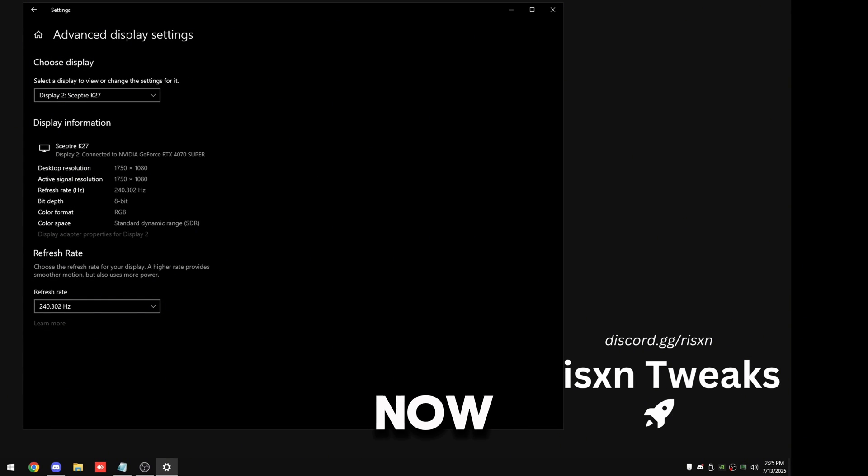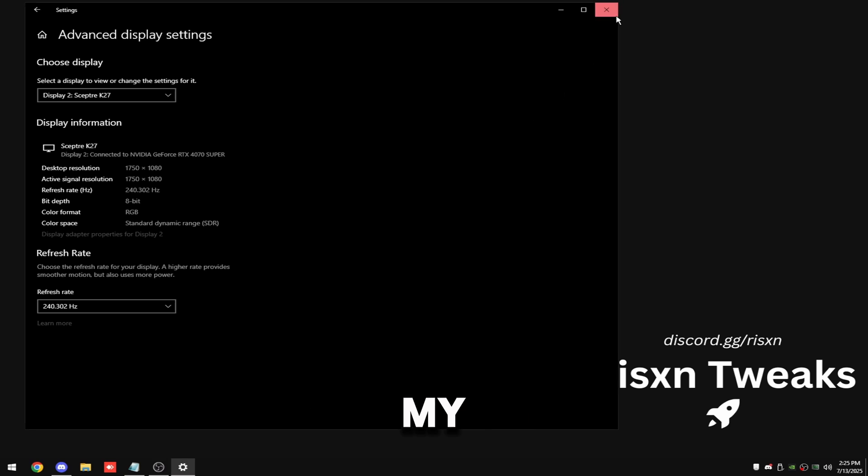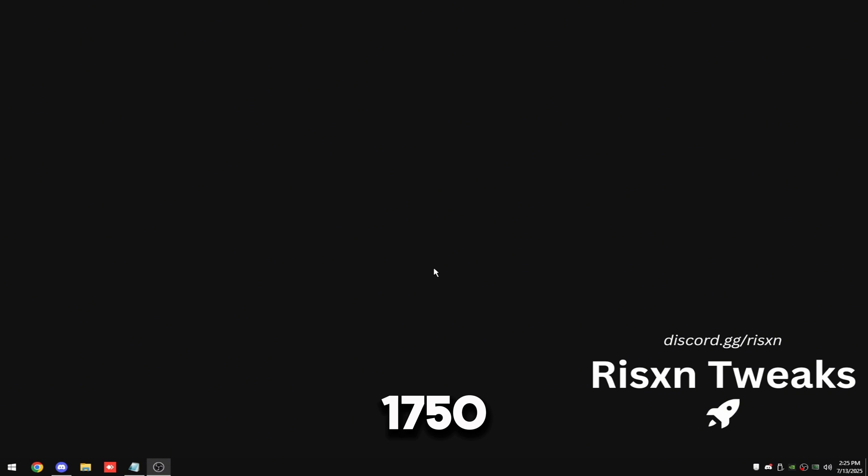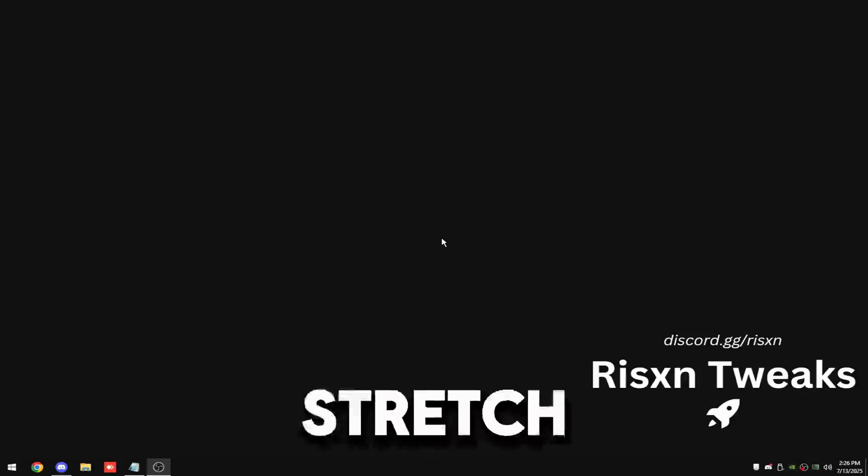And then now my OBS is messed up, I'm about to fix that. All right, now my OBS is good and I'm on 1750 by 1080 with display scaling.